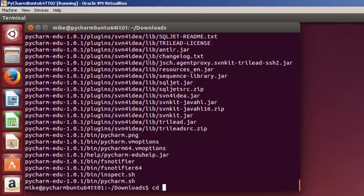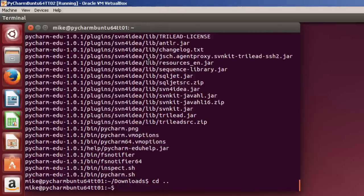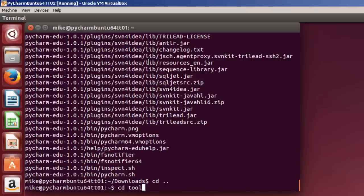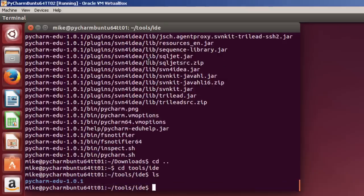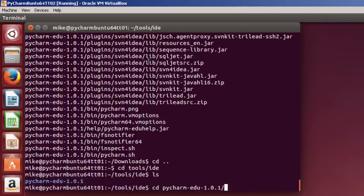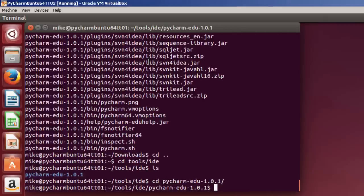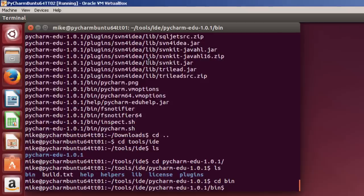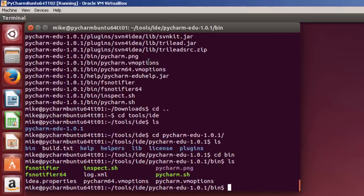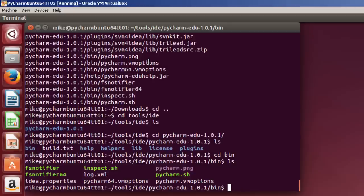So now I will go to cd dot dot back to my Home directory, and cd tools/IDE. Do an LS. See what's there. And there's my PyCharm folder. I'm going to go cd PyCharm folder. Do an LS again, list. Go to the bin directory, or the binary directory. Do an LS. And now, in order to install it, there's a file I need to start. And that's called PyCharm.sh.